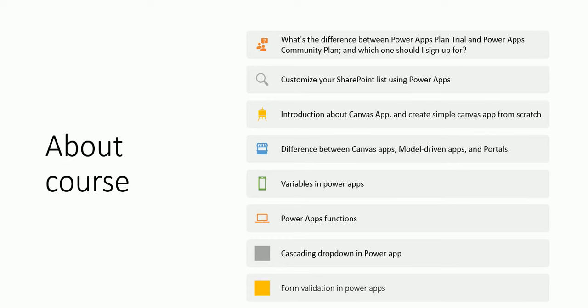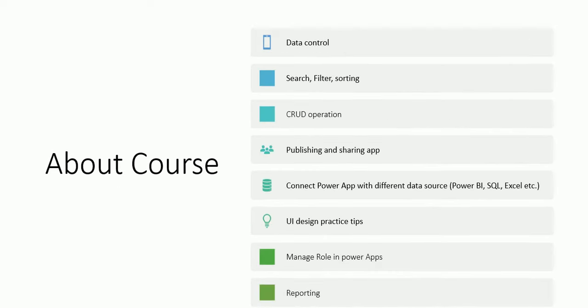PowerApp functions, cascaded dropdown in PowerApps. What is cascade dropdown? Suppose we have a country, city, and state logic. The second dropdown should be filtered on selected item of first dropdown. Form validations in PowerApps.